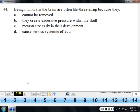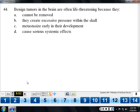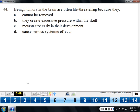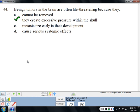Benign tumors in the brain are often life-threatening because anything inside the skull can cause increased intracranial pressure, and increased intracranial pressure can be life-threatening. Whether benign or malignant in the brain, it doesn't always matter. The fact that the tumor often can't be removed without damaging brain tissue also plays a role.